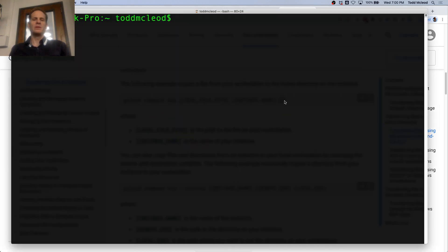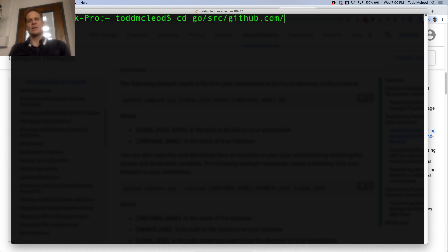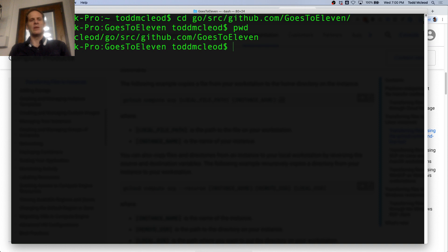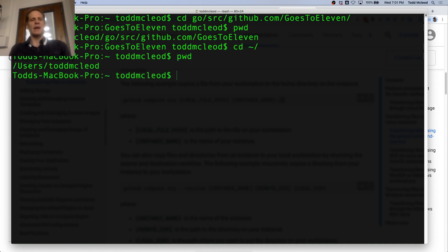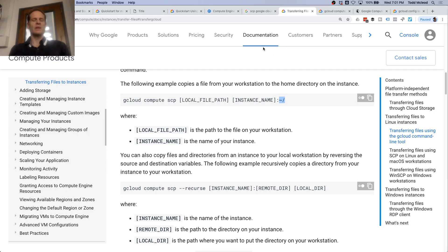If I'm at the terminal in go source github goes to eleven, I'm at this weird print way down there, and I just go cd tilde, it takes me back to this. So that bit right there is just taking me back to the users directory.